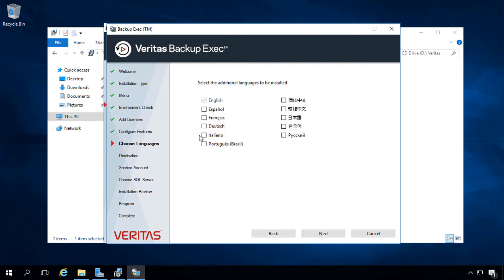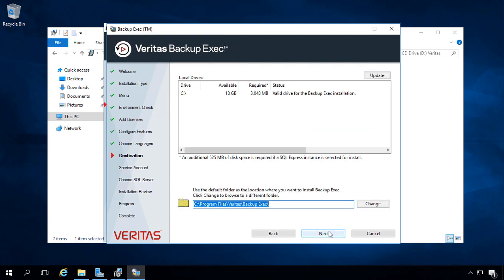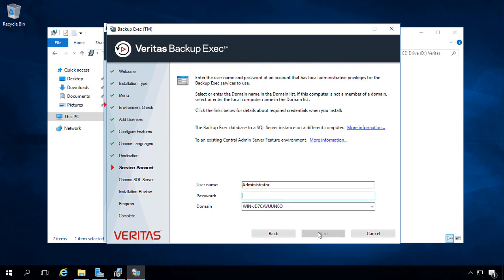We'll choose our language. Next. We've got our C drive available and the default location for the program. You can see it's going to need an additional 500 megs for SQL Express if it's not already installed. If you have a SQL server at this time, you will be prompted to either create a database or attach to a database. I don't have SQL installed, so I'm just going to use the SQL Express that it will automatically install for me.